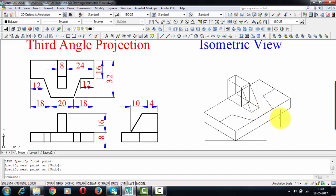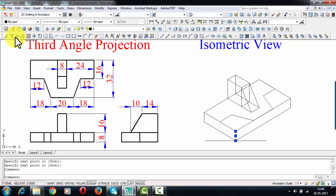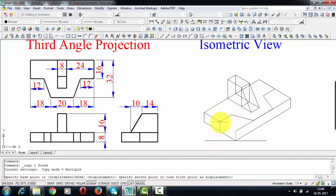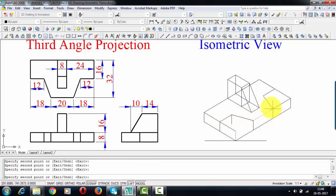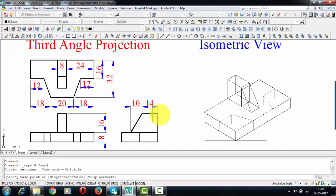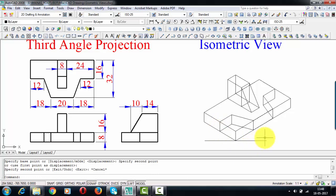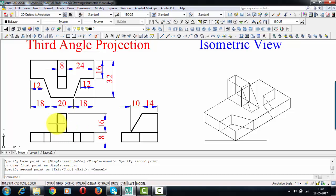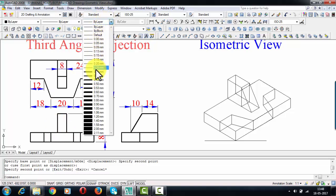This entire arrangement has to be copied down below as well. This is exactly how the object would look in the isometric view. When you look at it from the top, you're going to see the top view; when you look at it from the front, you're going to see the front view. Let me make it more realistic by using a darker pencil and a red colored one. I'm going to darken the portion which is going to be clearly visible.